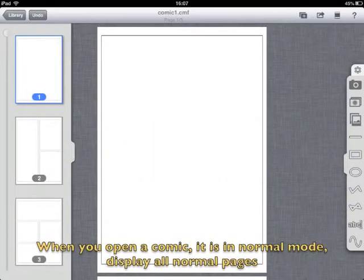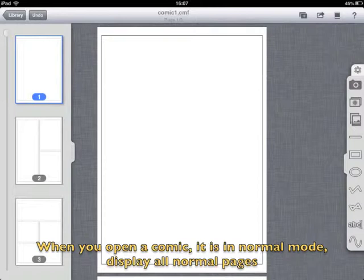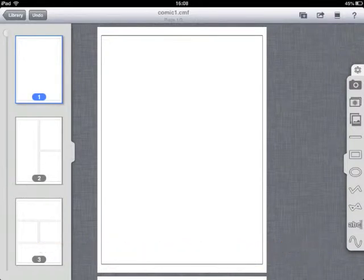When you open a comic, it is in normal mode, display all normal pages.